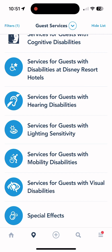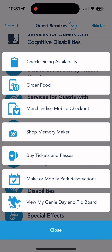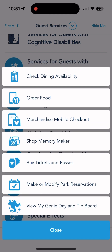Now let's click the plus button at the bottom of the screen. This is the most crucial thing to know. The options are: check dining availability, order food, merchandise mobile checkout, shop memory maker, buy tickets and passes, make or modify park reservations — mainly for annual pass holders since date-based tickets no longer require park reservations — and view my Genie day and tip board.